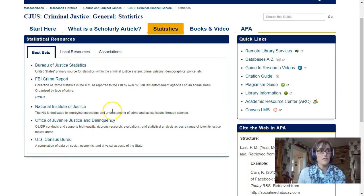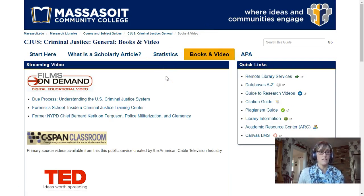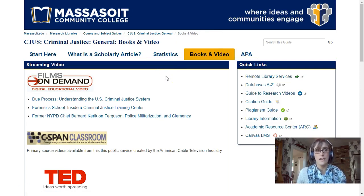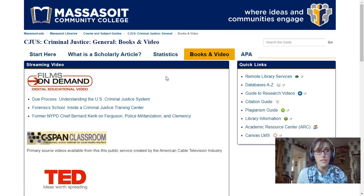The Books and Videos tab links you to ebooks and streaming videos that also go in depth into many criminal justice topics. You will find interviews and documentaries that highlight specific issues like prison overcrowding and mass incarceration, police brutality, juvenile justice, and more.